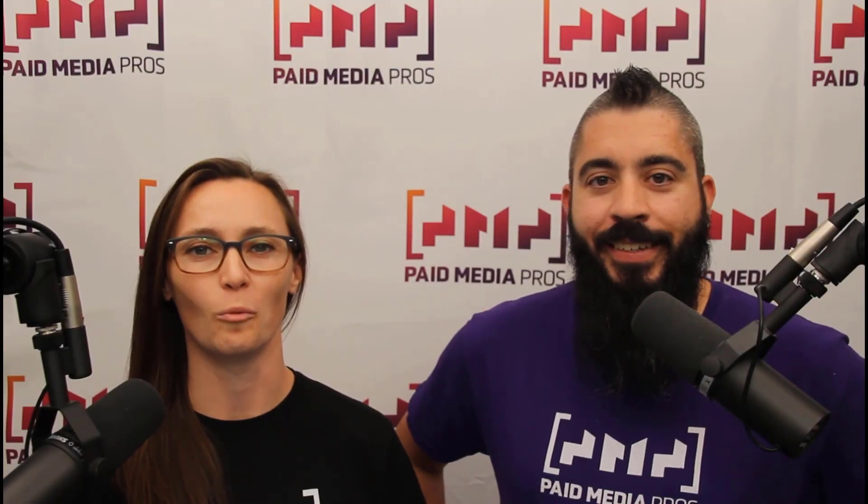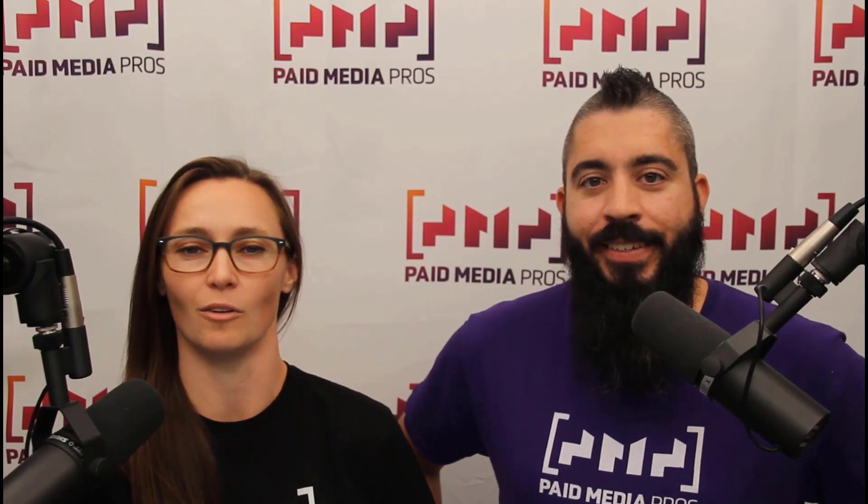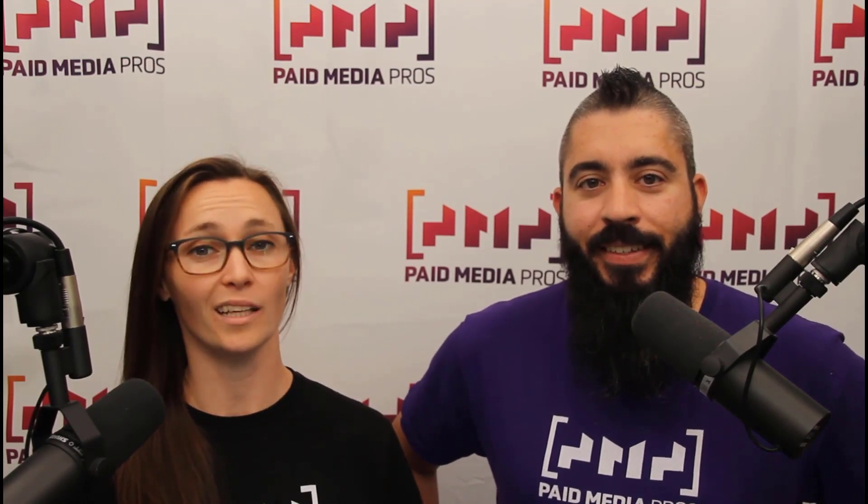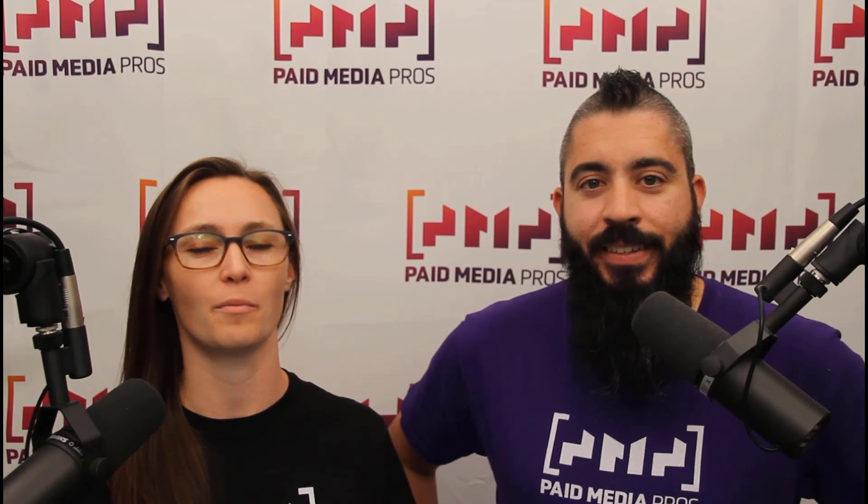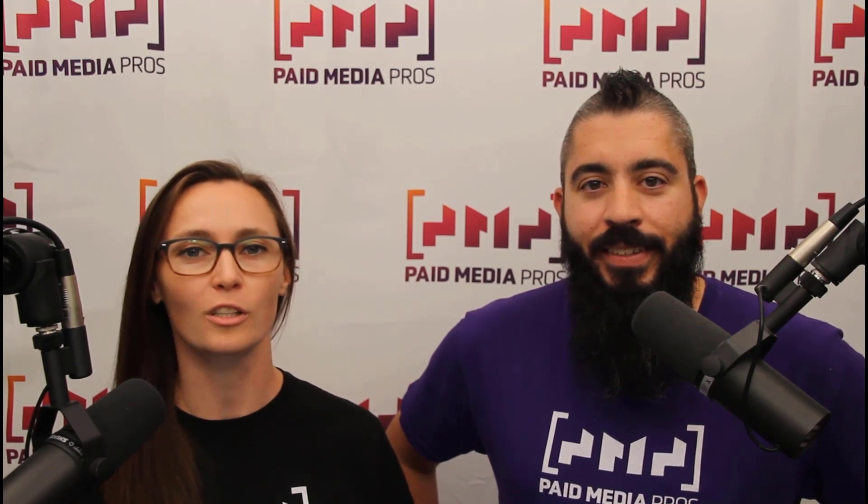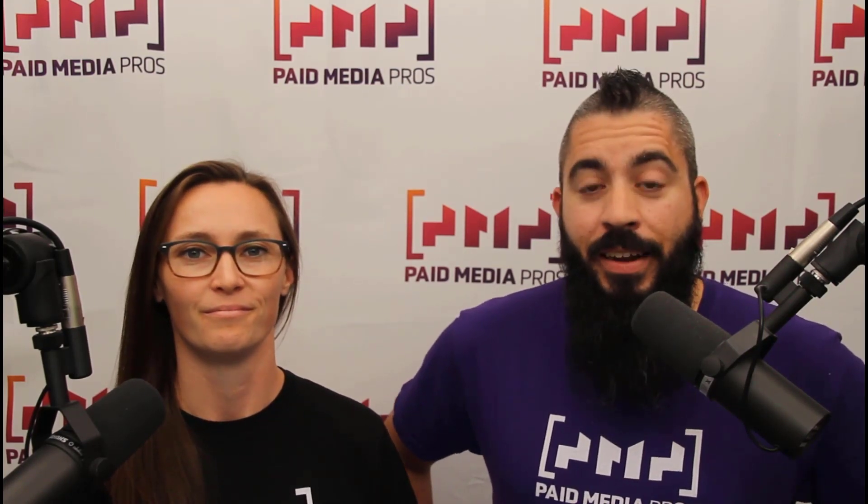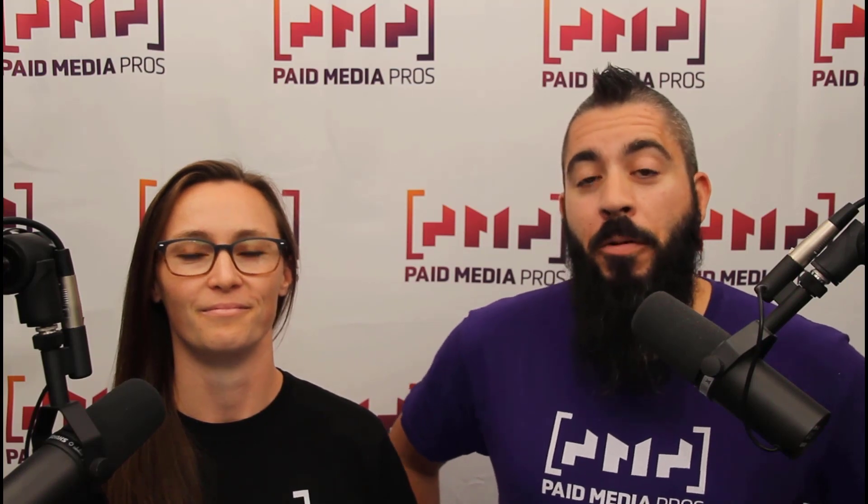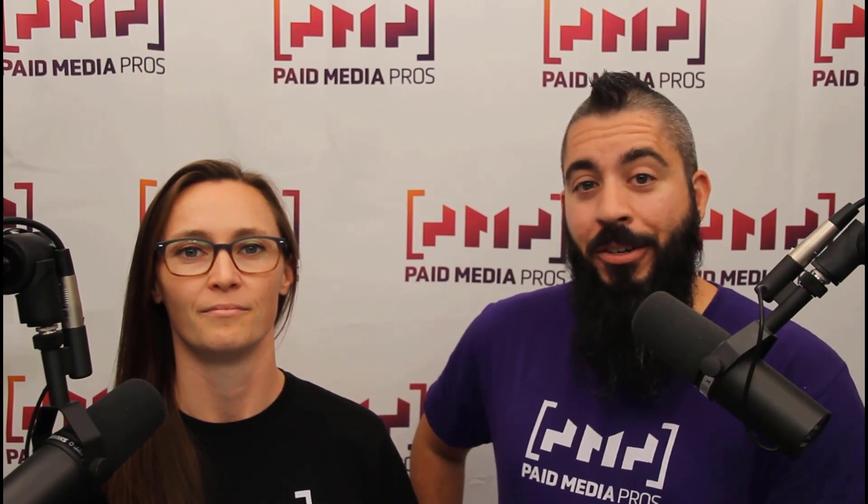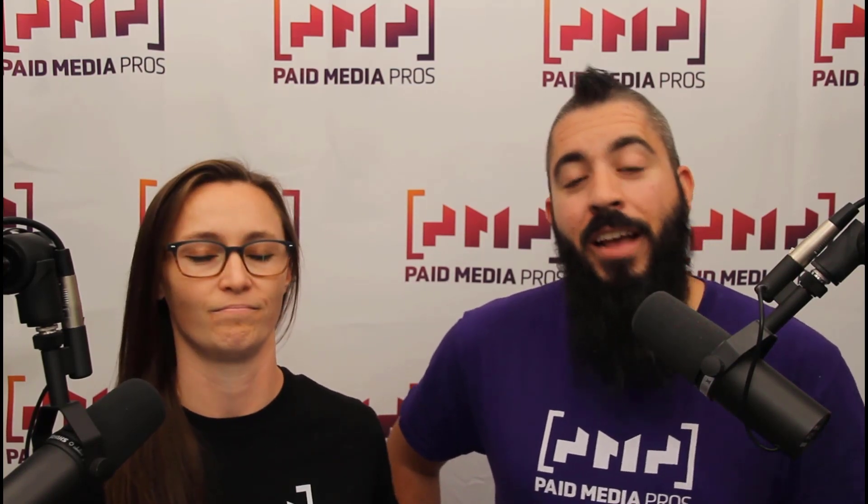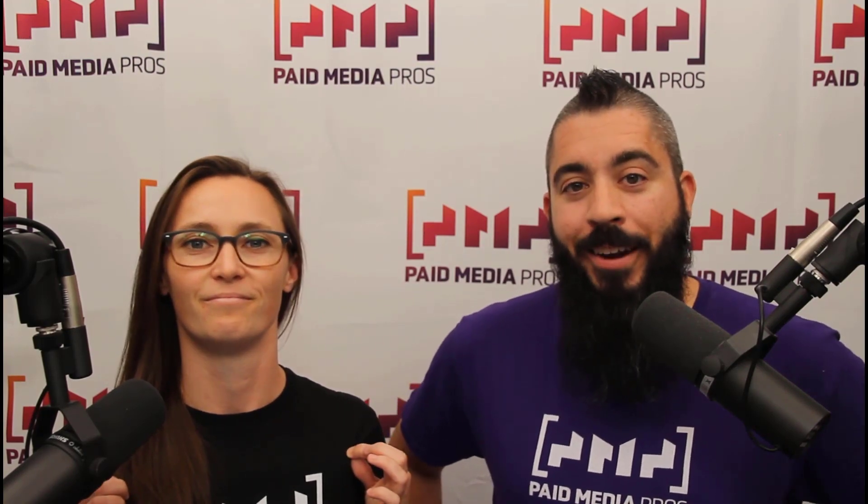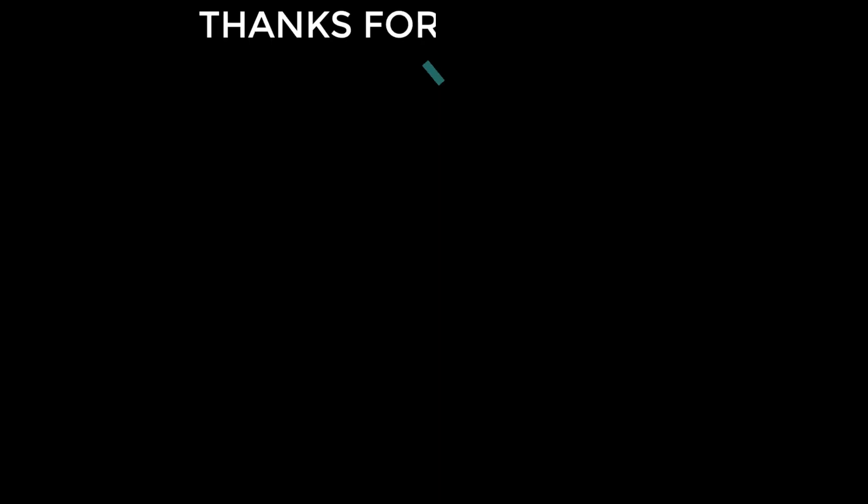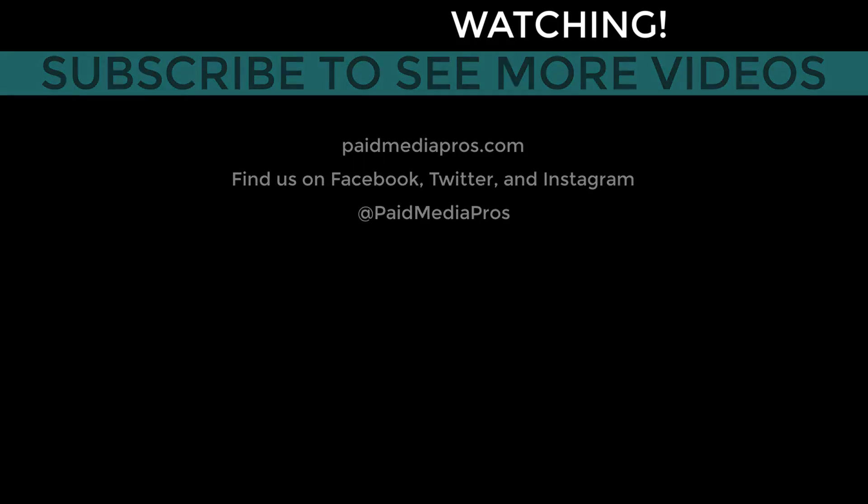Thanks for watching our video. We really appreciate it. If you liked it, give us a thumbs up below. If you really liked it, maybe think about subscribing to the Paid Media Pro's YouTube channel and you'll get alerted every time a new video drops. If you really, really liked it, you can help support the channel by checking out some of the t-shirts that we're wearing on our merch shelf as well as looking at the Super Thanks button. We'll see you next time.